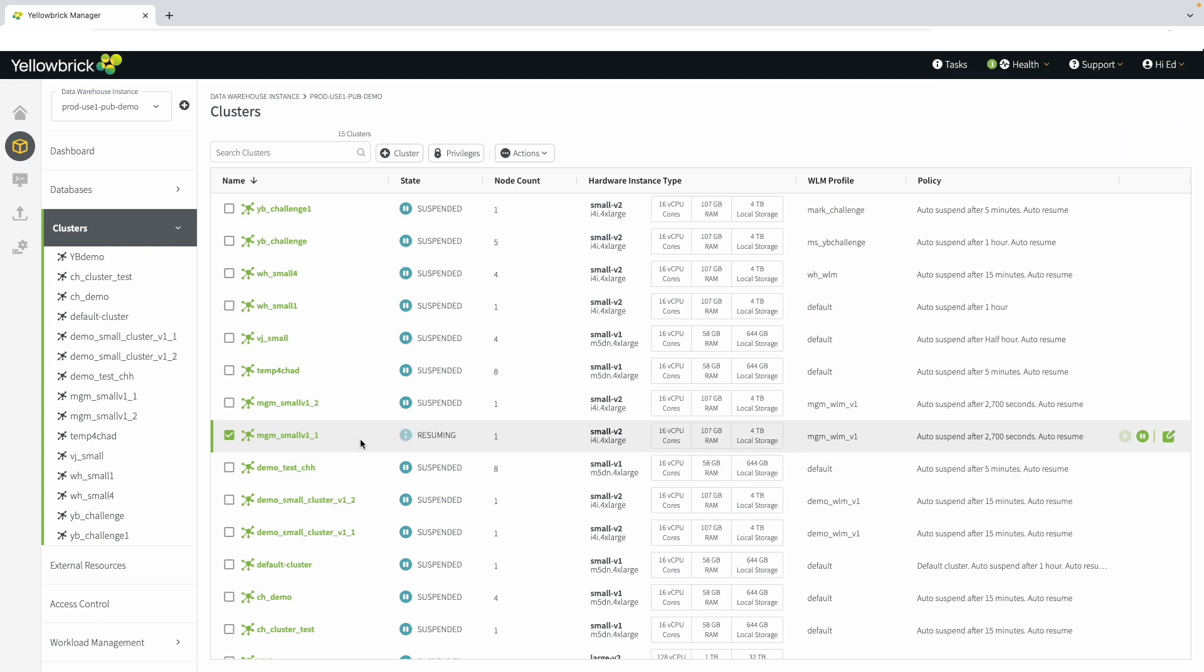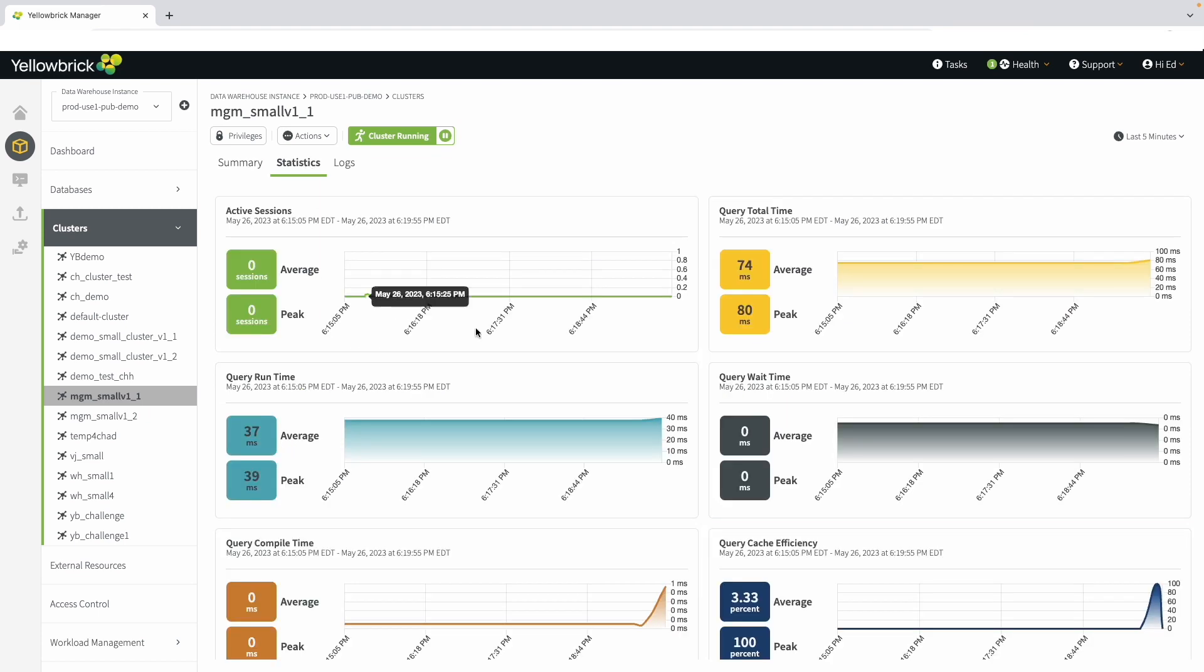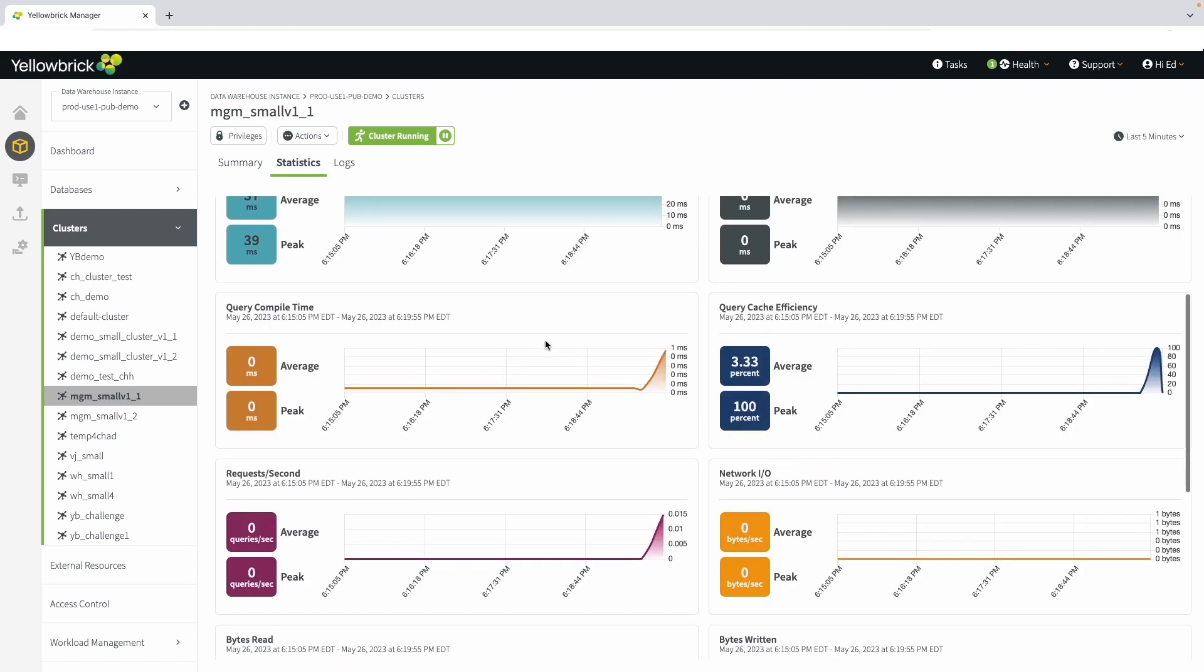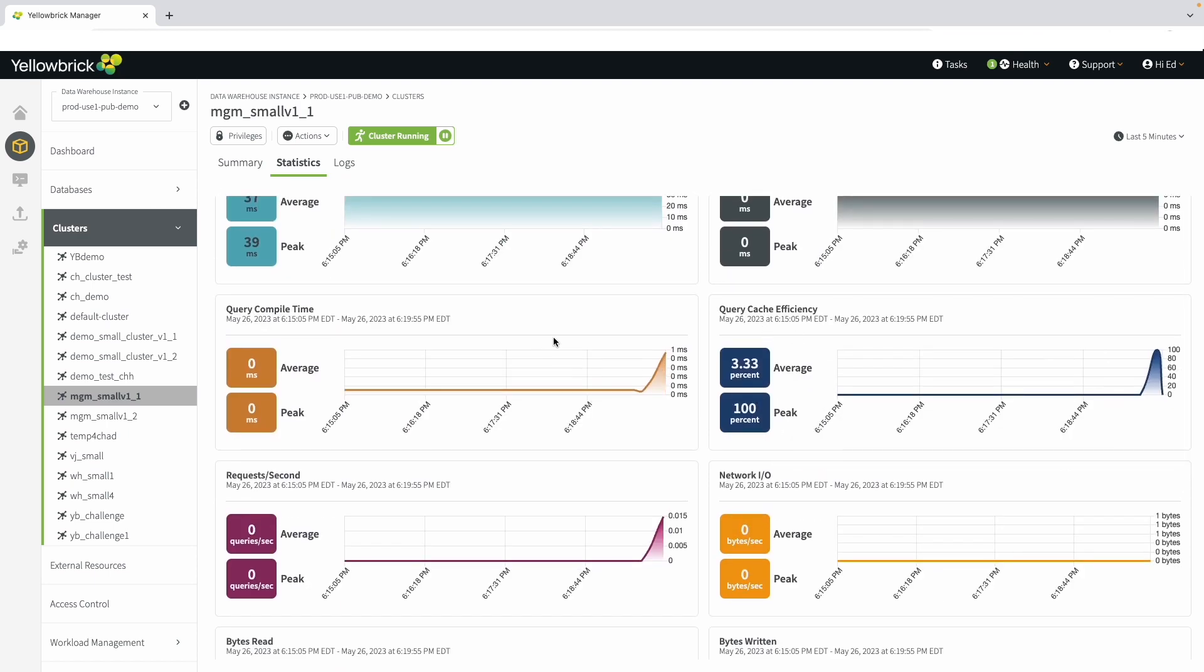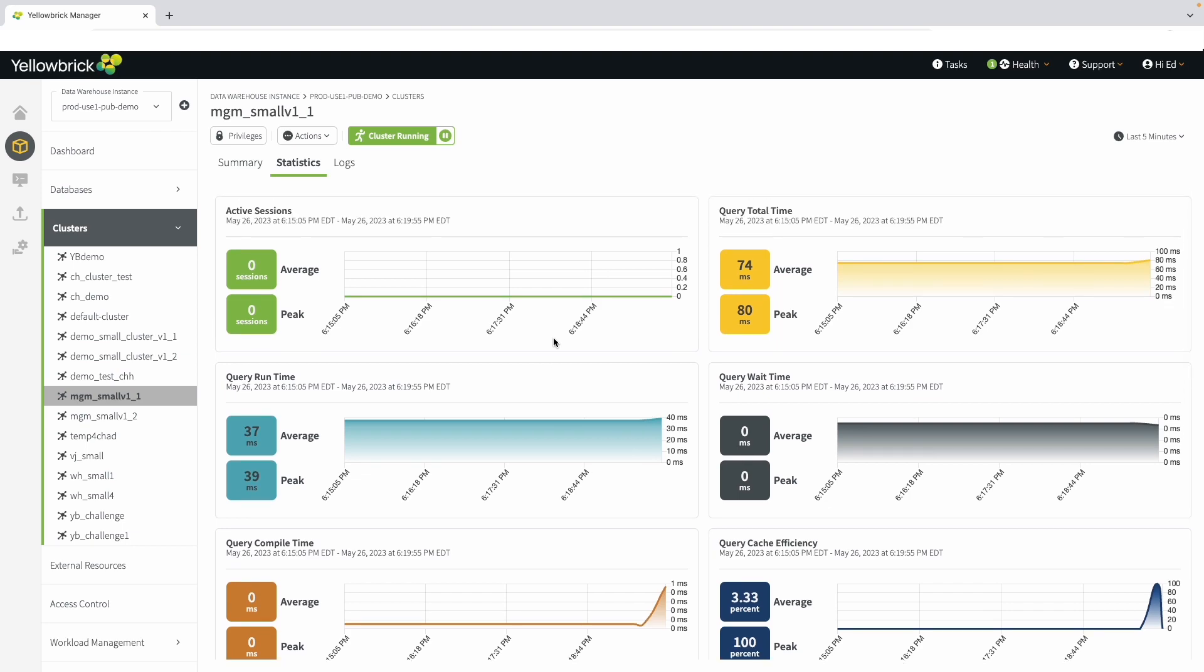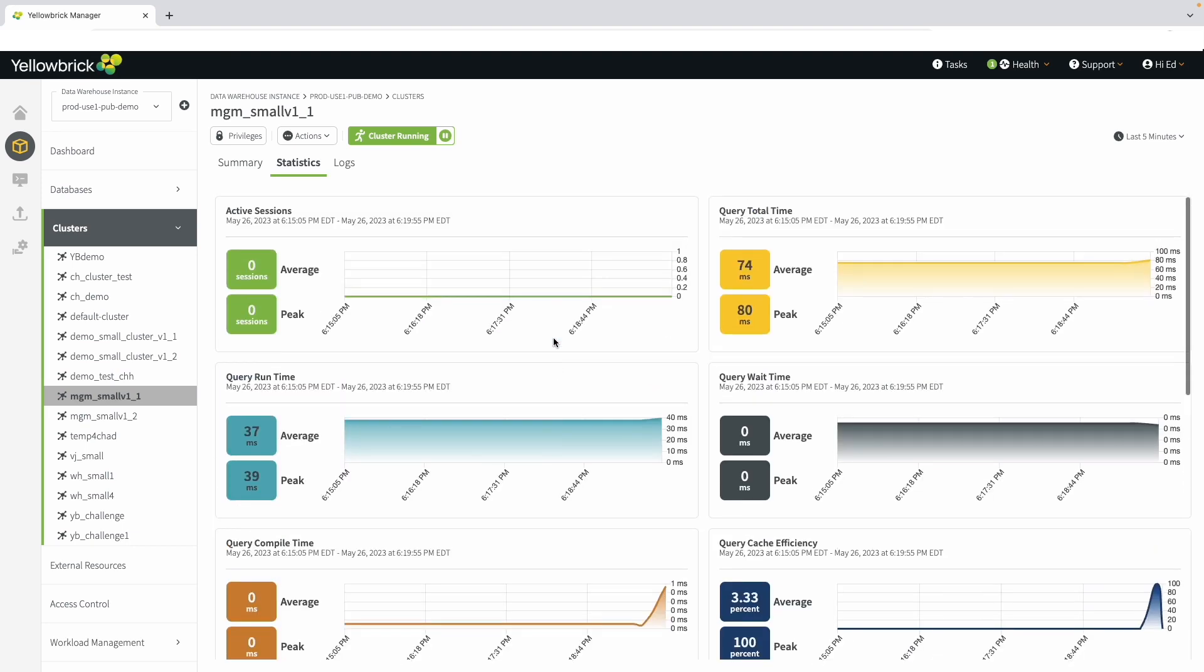Drilling in on this cluster, we see that it's now running. We can see total storage and cache efficiency. In this case, the total storage actually refers to the cache because the storage is sitting out on S3 since we're running on AWS. From here, you can also get to all statistics information. If this is an active environment, you can view things like query total times, active sessions, you can see query cache efficiency using the NVMe cache, and a lot of other information about this cluster, which is very helpful when monitoring.